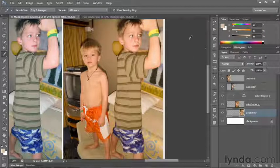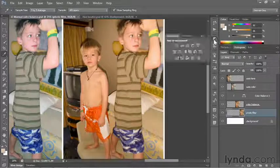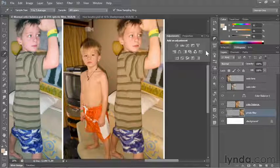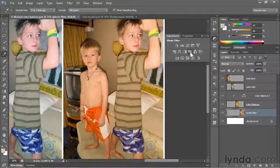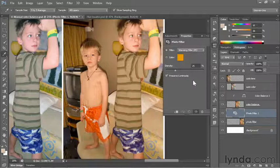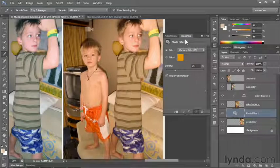As with color balance, you can apply photo filter as an adjustment layer. I'll bring up the adjustments panel and click on the little camera icon, which creates a photo filter layer. Photoshop will switch to the properties panel.